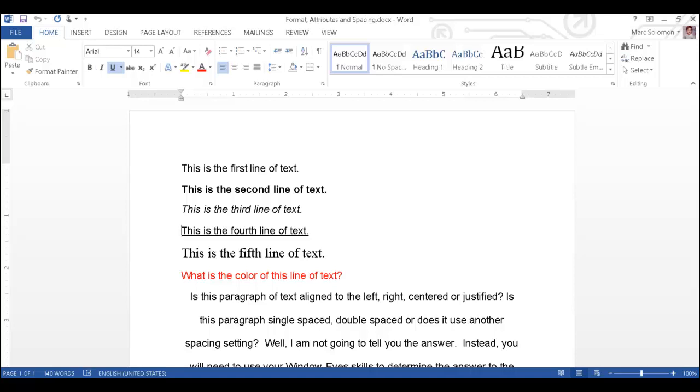I will down arrow again. Times New Roman 18 point normal, this is the fifth line of text. Notice how WindowWise announced the font family and size. This is because the font changed from Arial size 14 to Times New Roman size 18. With attribute changes turned on, WindowWise only announces changes in attributes and will not repeat attribute information that is consistent in groups of text.